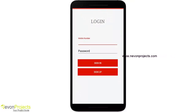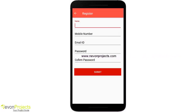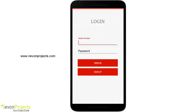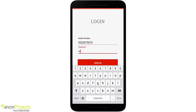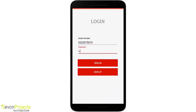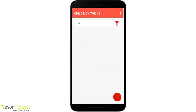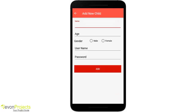Let's begin with the parent part. Here you can see the login screen. First we need to register — this is the registration screen — but since I already have an account, I will log in directly. You can see the child list, and if you want to add a new child, you just click on the floating button.